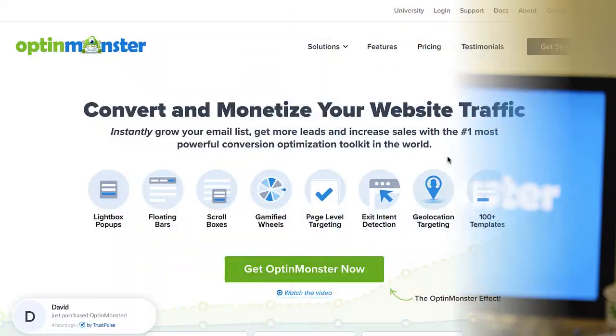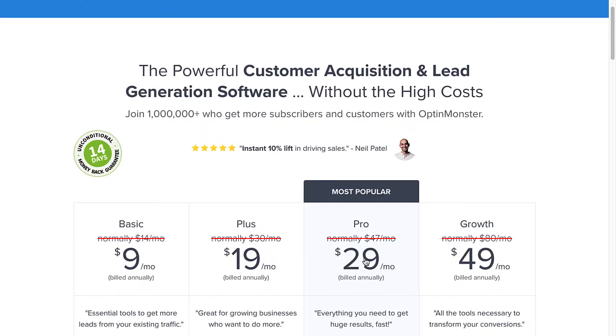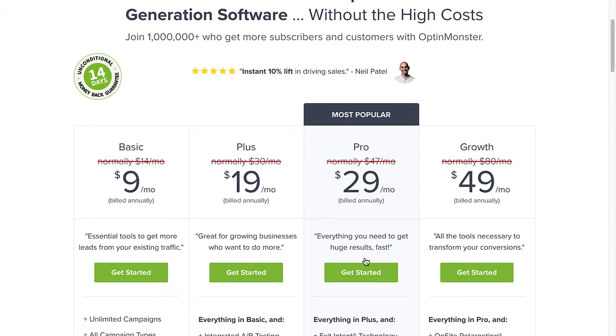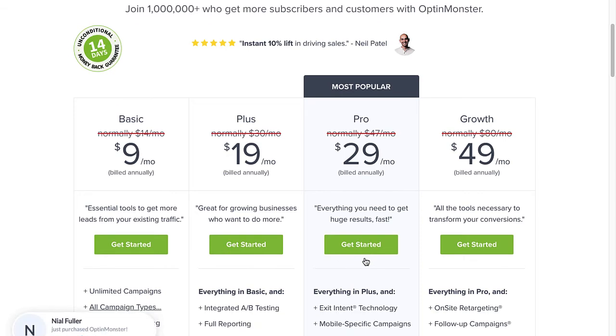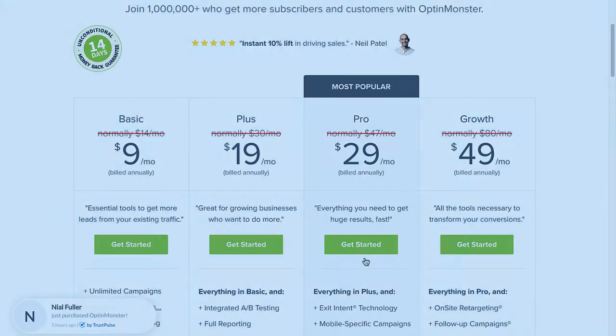Oh, and by the way, OptinMonster is the only lead generation tool with this add-on feature. So, are you ready to unlock 27% of your site's traffic and boost your conversions? Use the code in the description to receive a special discount and create your risk-free OptinMonster account today.